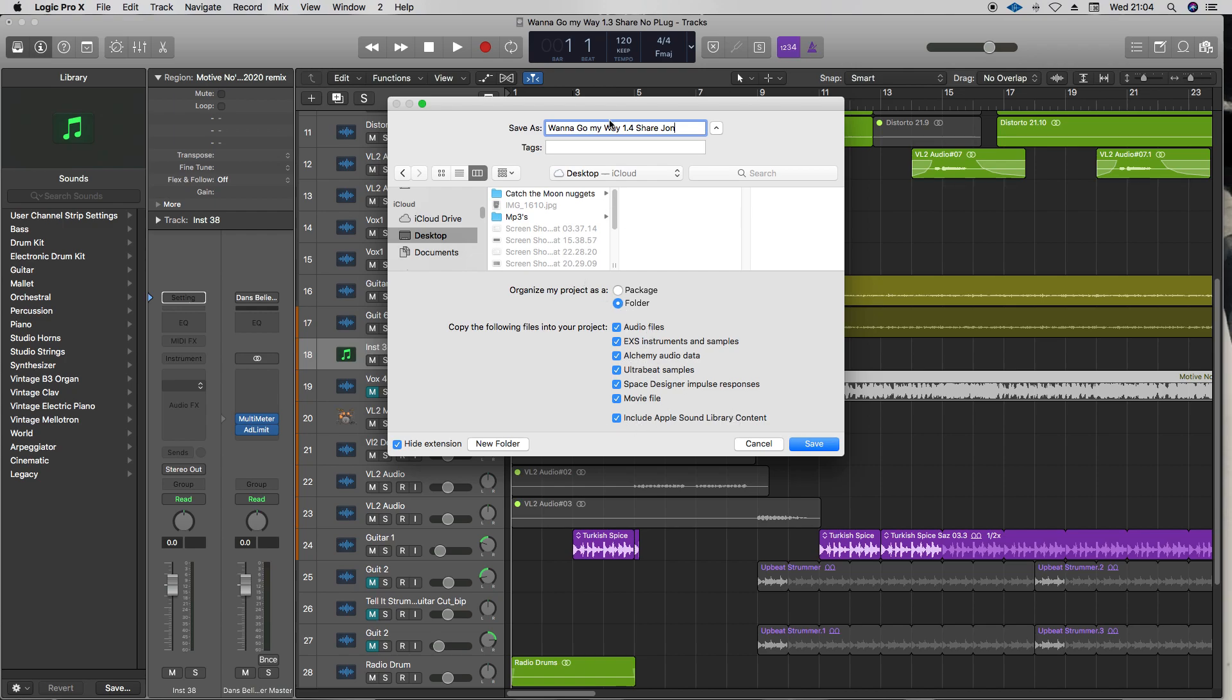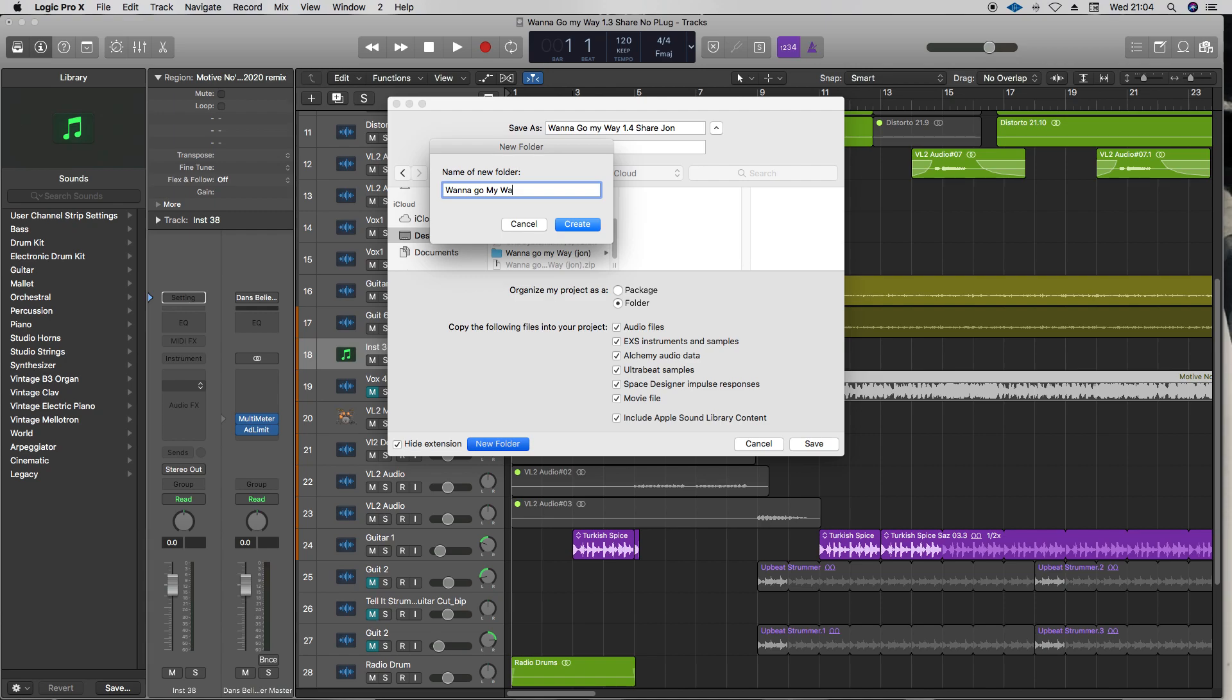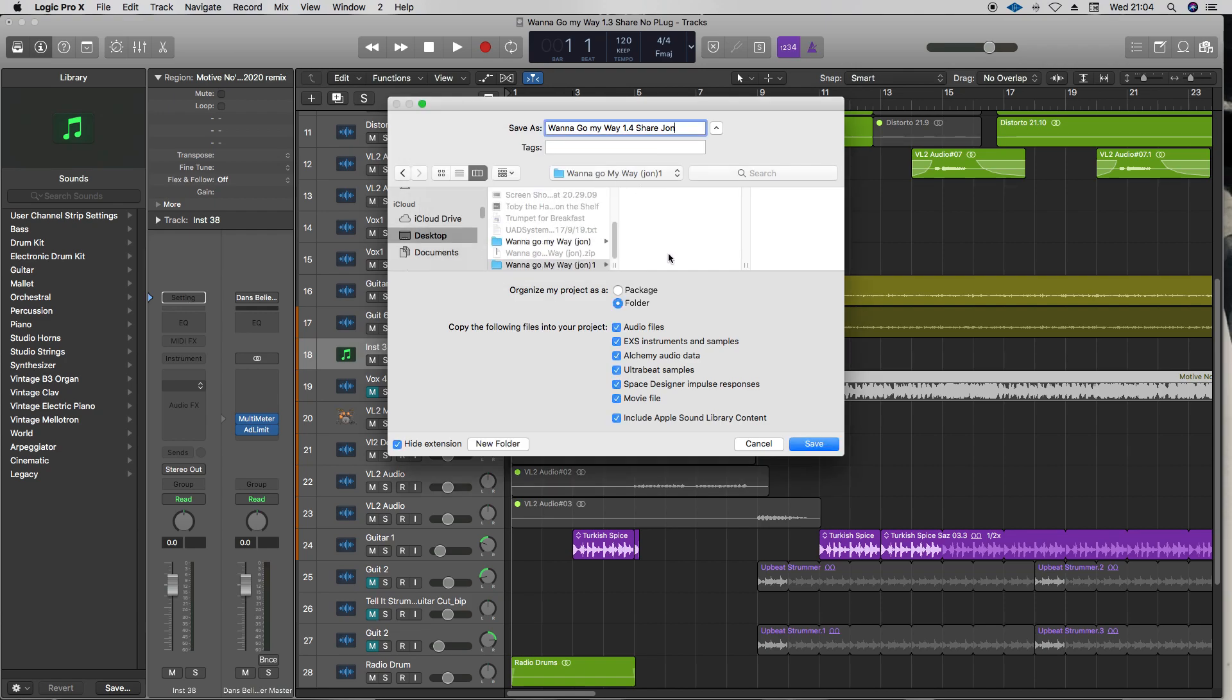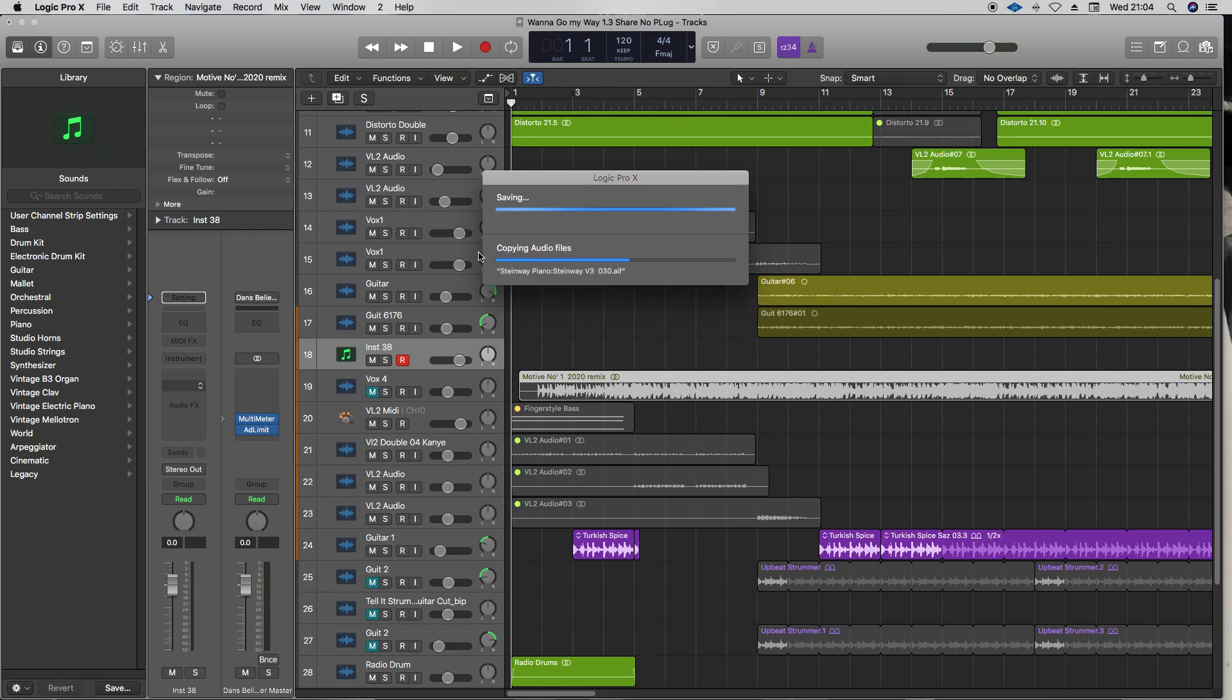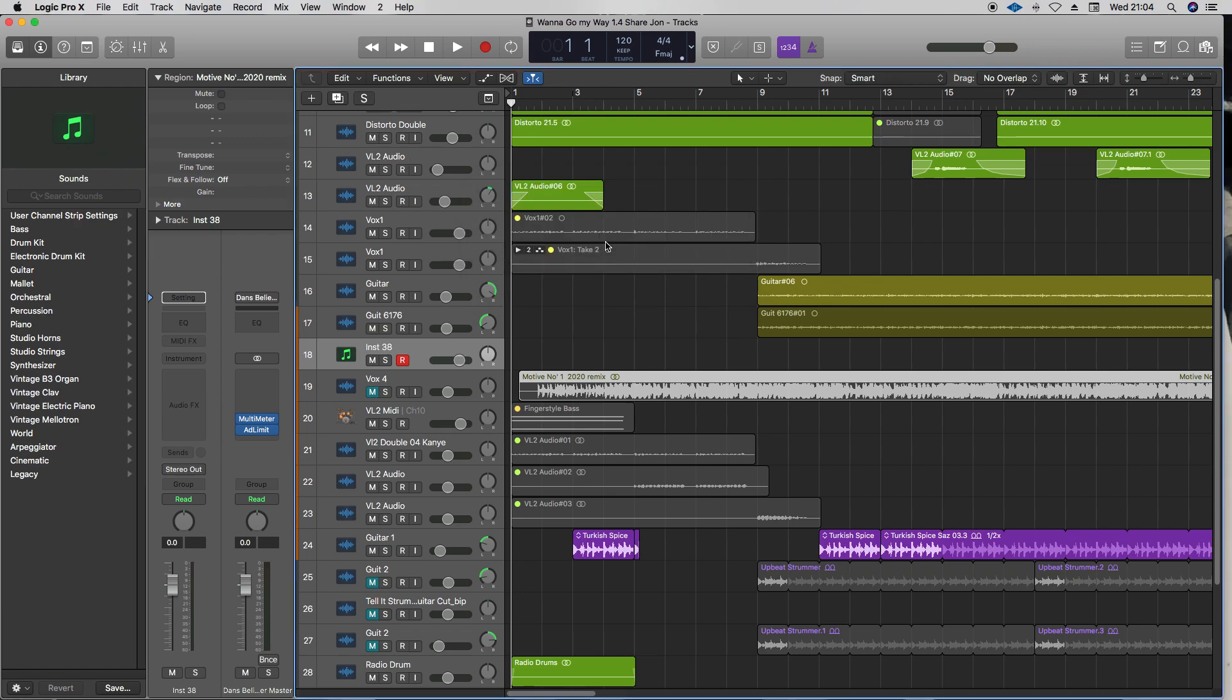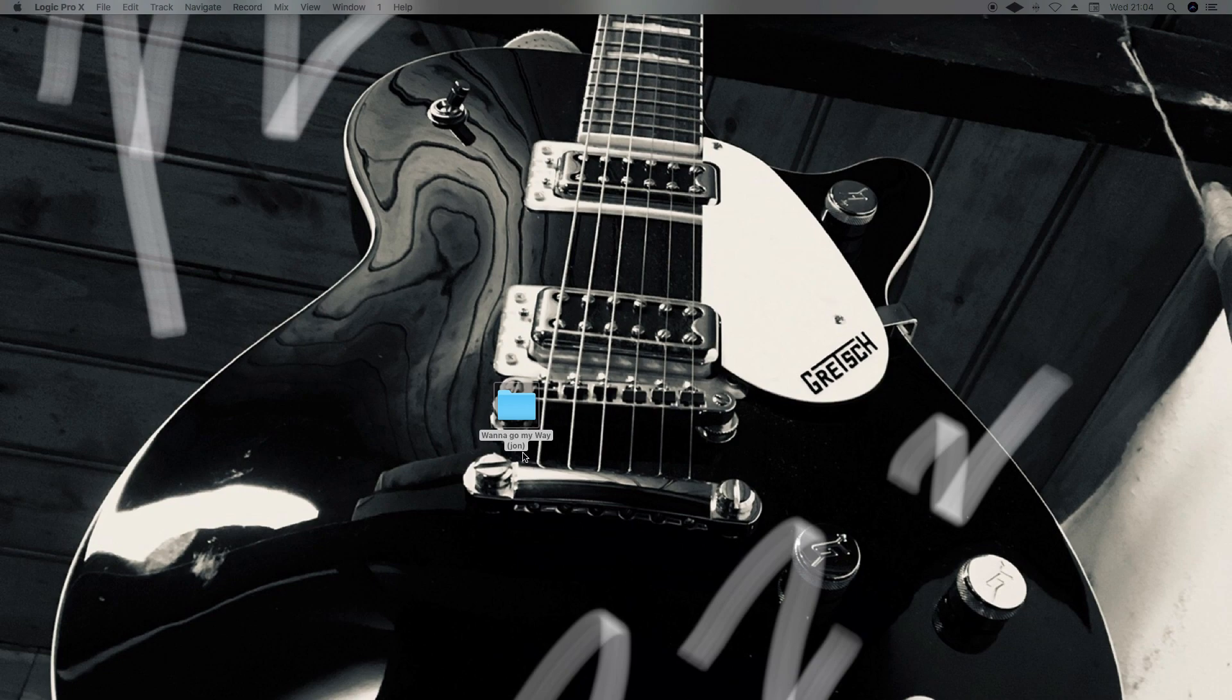We're going to save it as a new folder. Let's go New Folder - Want to Go My Way, John. Actually, just put John in brackets. Oh, I've already - this is the second one of this, so I'll just call it John 1. I'd already messed up this video once. I'll create this folder. OK, here we go, save that. It's now going to save this entire folder, and that's done.